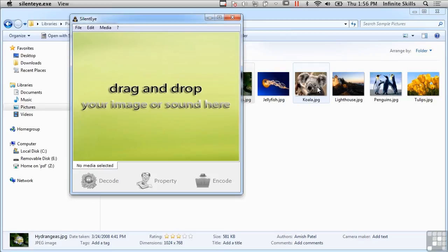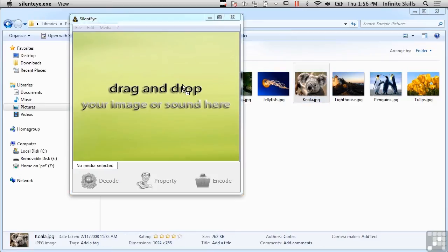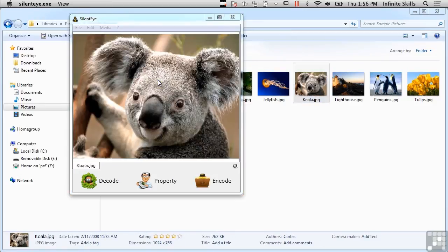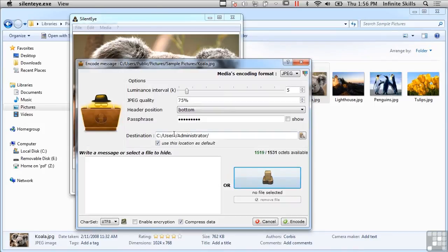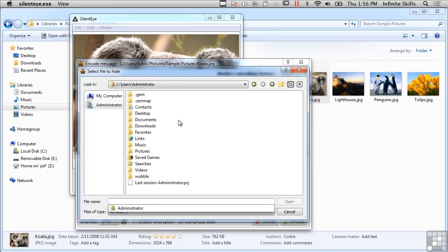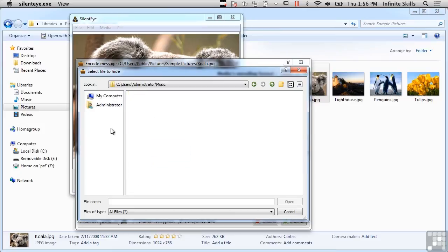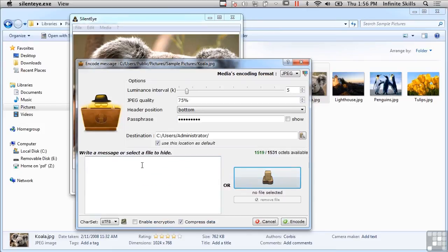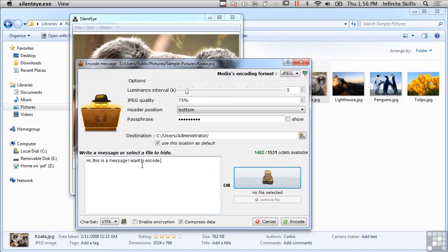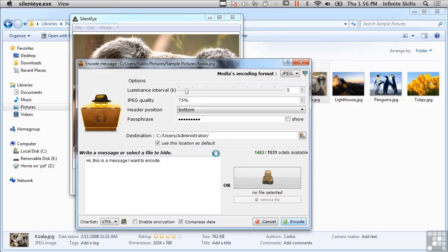I've got one here called Silent Eye and I'm going to take a picture and drag and drop it into that space, and I'm going to say encode that file. Now what I can do here is I can either select a file that I want to encode or I can just store some text. So I could say 'Hi, this is a message I want to encode' - not very exciting, but I can actually store this message inside this file.